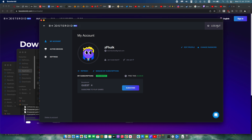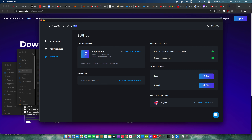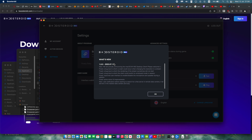Let's see if there are any other settings to be aware of. There doesn't seem to be anything in particular, but here is the update announcement: they are proudly announcing the macOS M1/M2 desktop client.